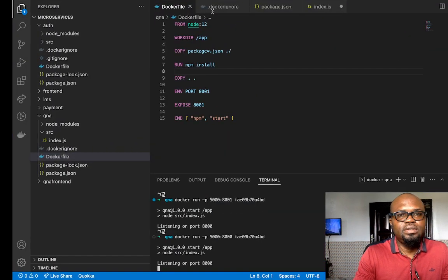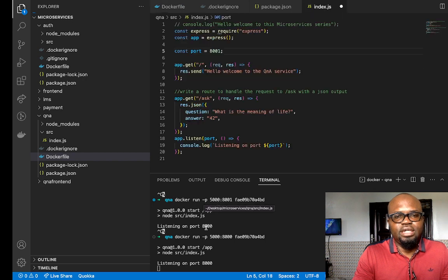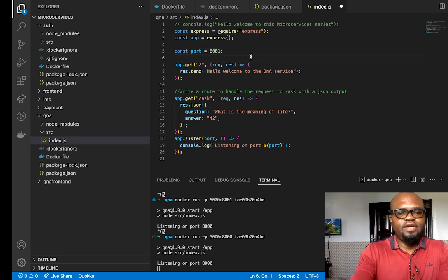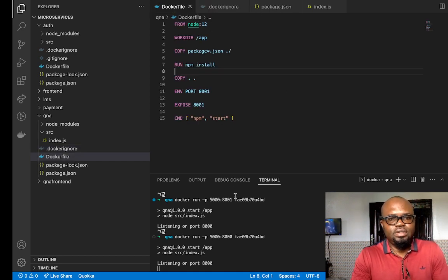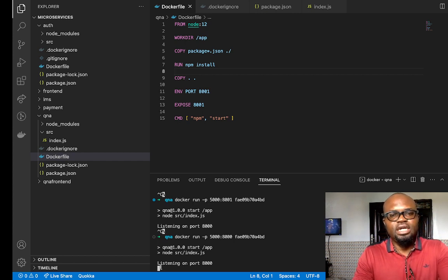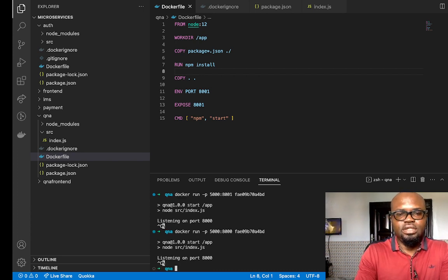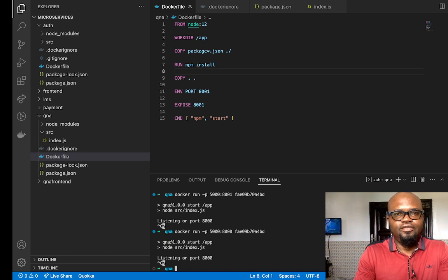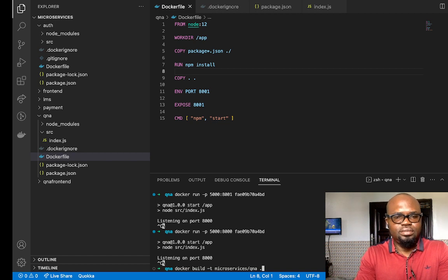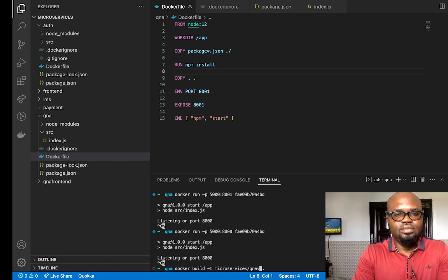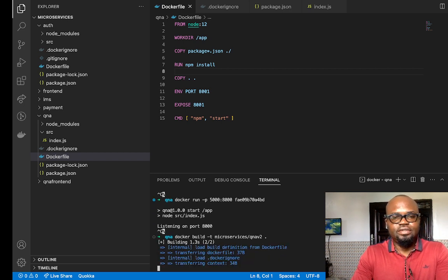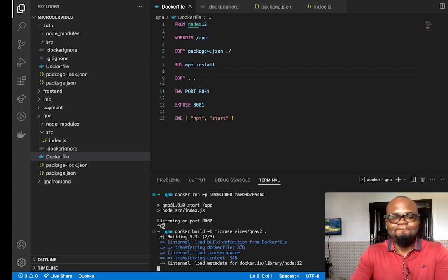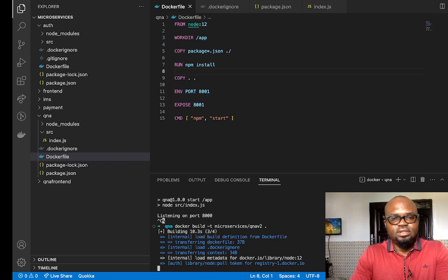In order to get port 8001 reflected, I need to save this file and rebuild the image. Since I've now saved the file, I can rebuild. I'll do Ctrl-C to exit, then rebuild the image. I'll tag this one as version two — 'microservices/qna:v2'. You can see this one builds much faster than before.